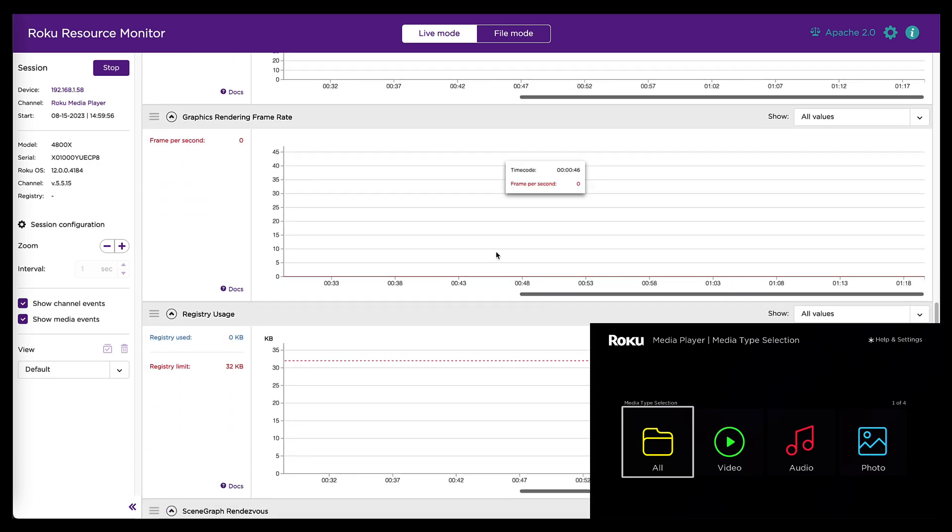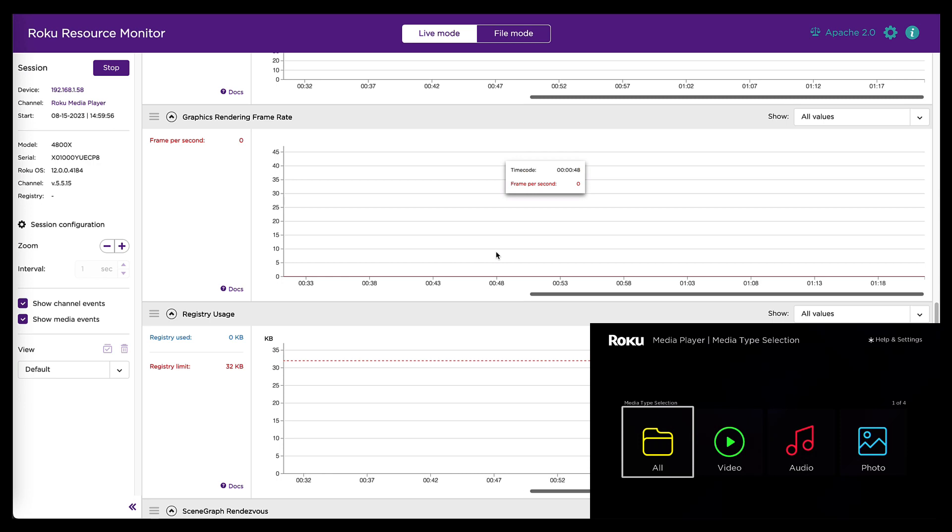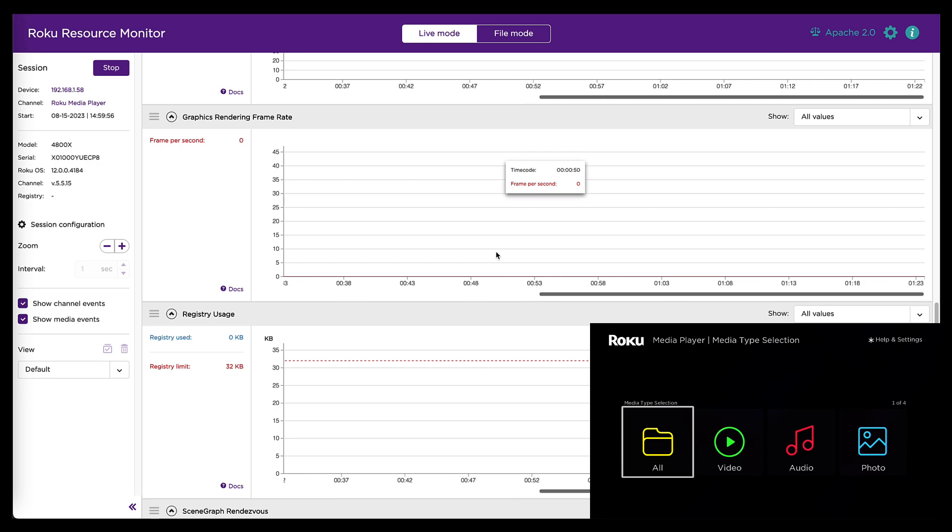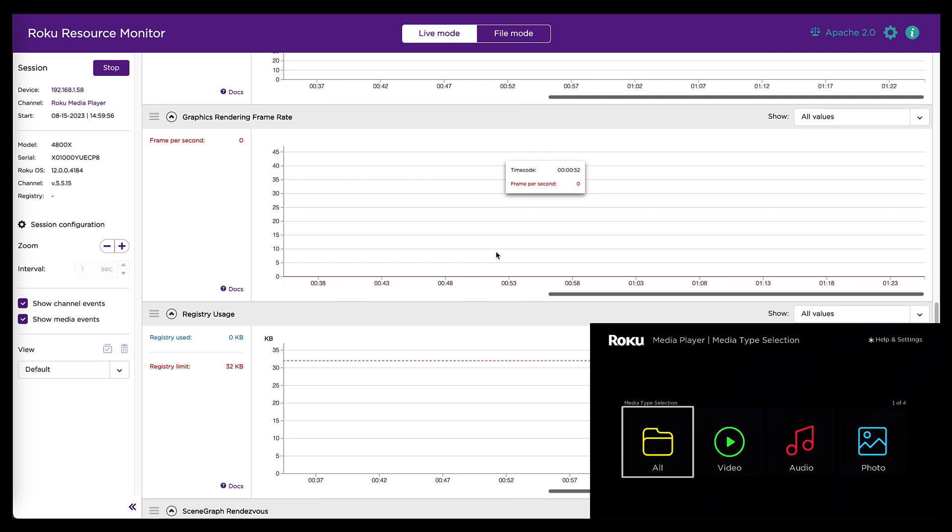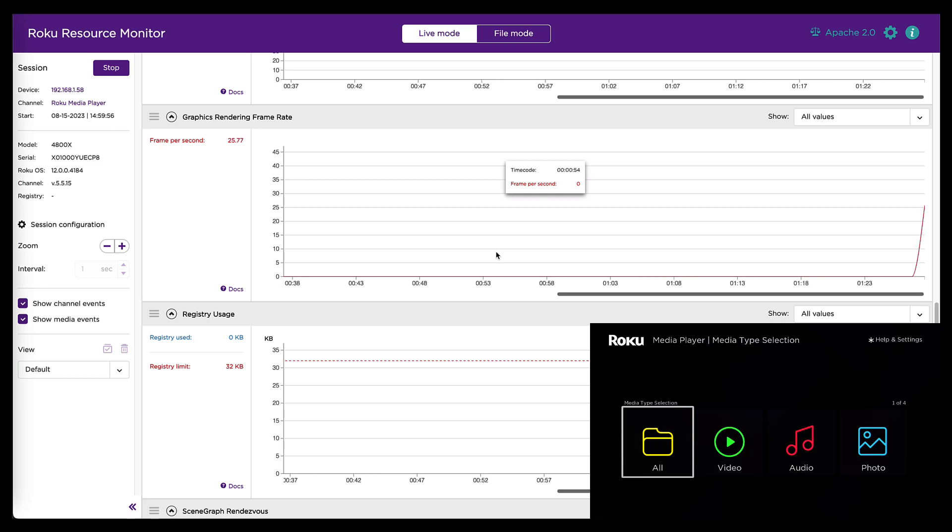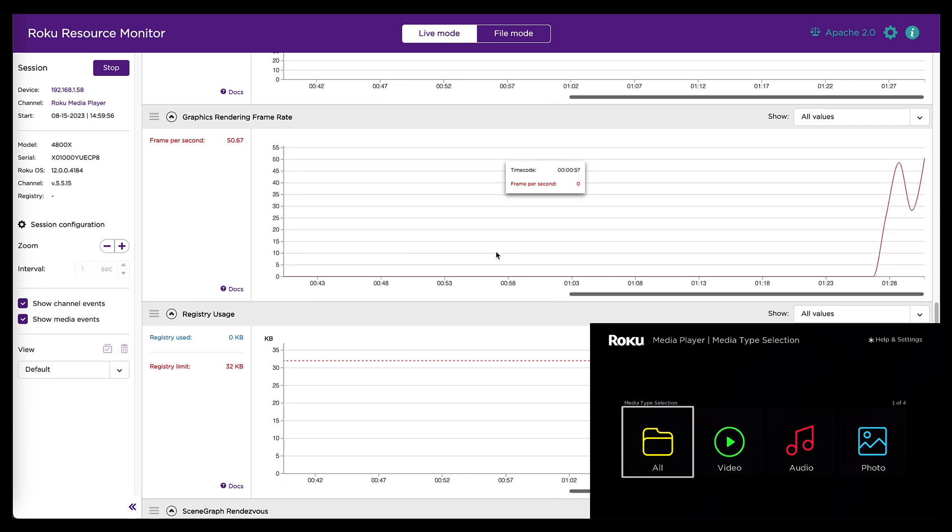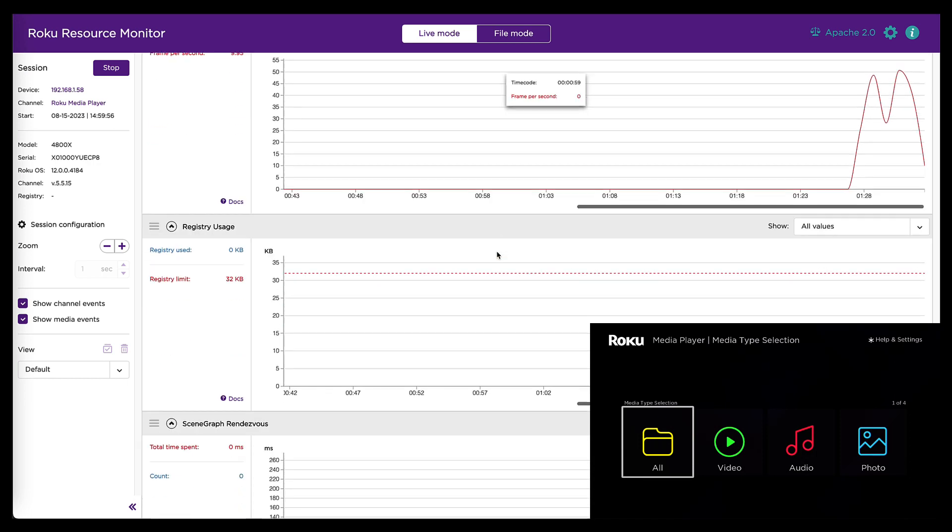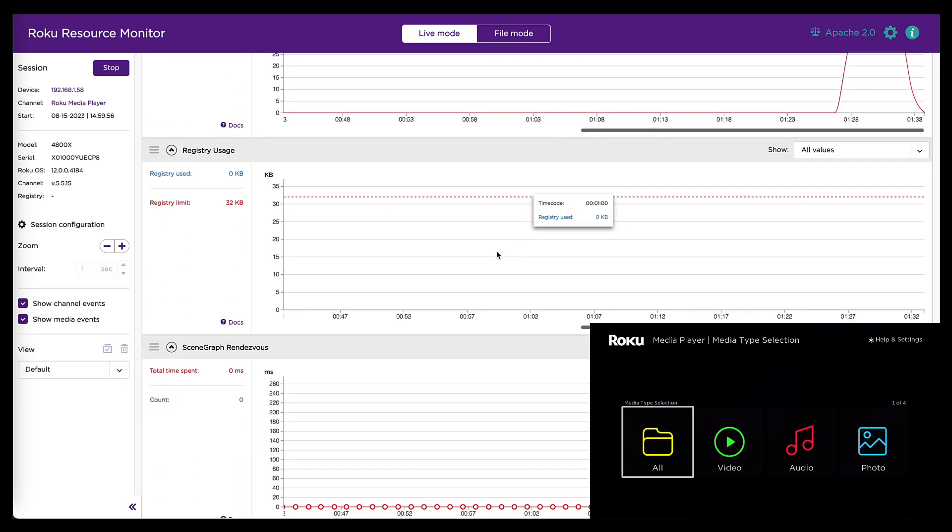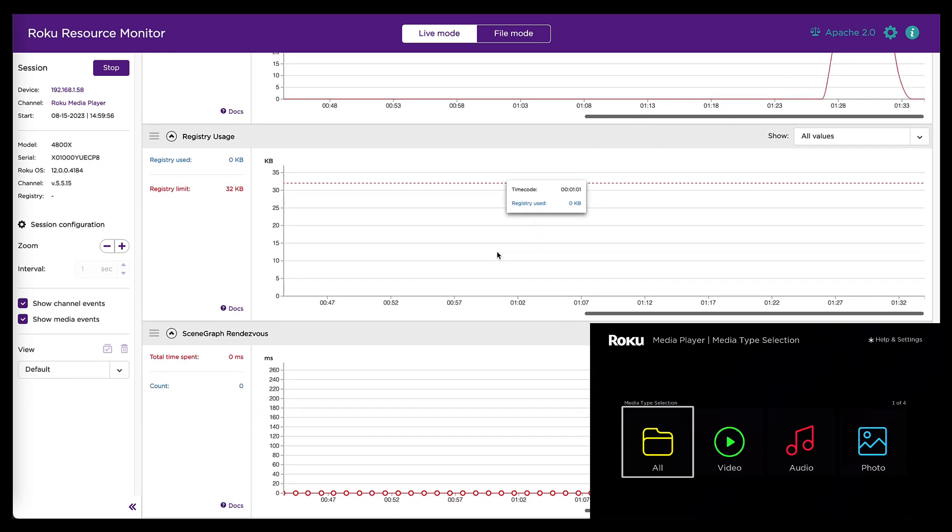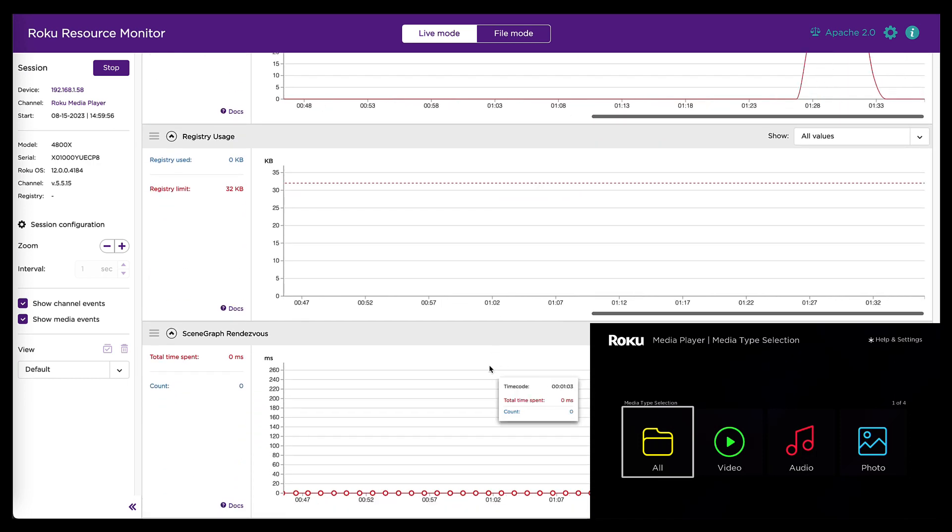Here you have frames per second. It's zero right now because the channel is just sitting idle. But if I grab my remote and scroll through this grid, you'll see the FPS jump up. And we have registry usage. And finally, rendezvous.